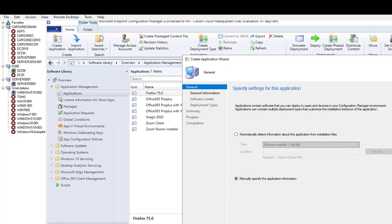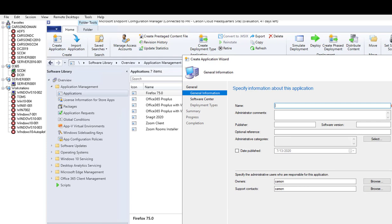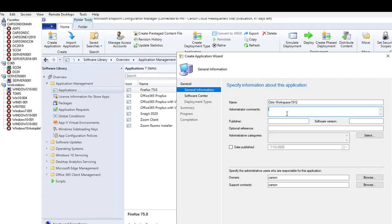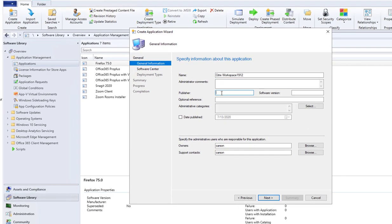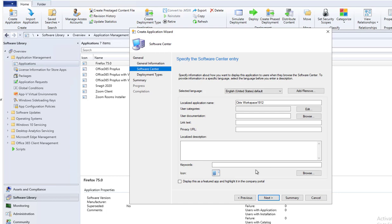It's going to be manual application. So it's called Citrix—paste it here—Citrix Workspace 1912. Publisher: Citrix. Software version: just put 1912. Everything else you can just ignore. Click next. You can skip this section. Keywords: you can just call it Citrix.